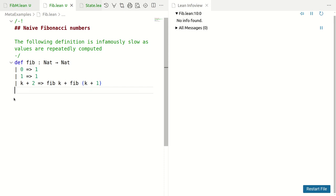This video is a digression on state monads for the curious. It is not essential for the rest of the series on tactics. I'll start with a simple example.